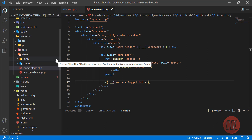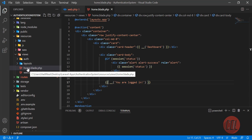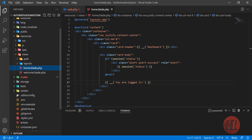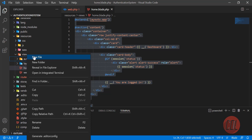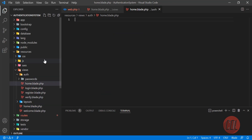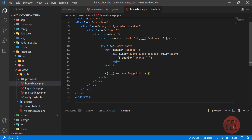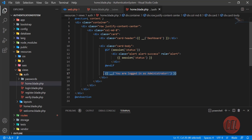Now we are going to make a separation — a separate dashboard for the user and a separate one for the administrator. I'm going to copy all of the stuff and go into the auth directory, and here I'm going to create a home.blade.php file for the administrator. Hit enter and paste everything here.